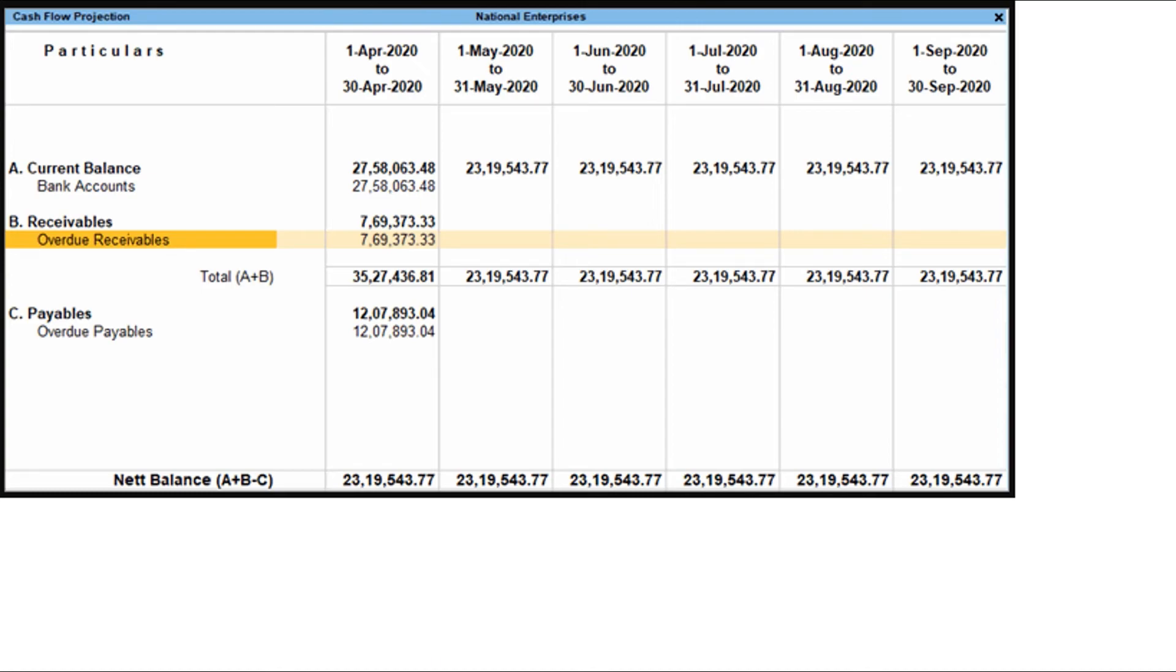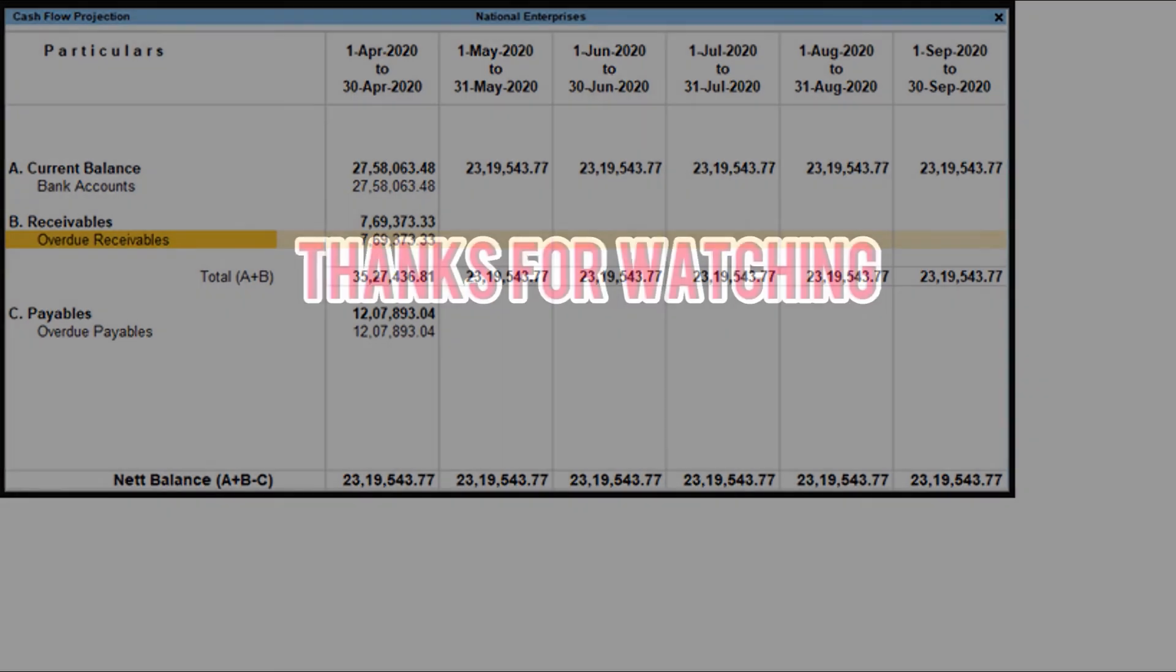You can see that overdue receivables and overdue pay bills are now included in the cash flow projection.